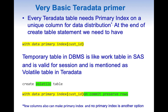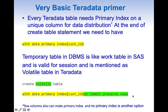A temporary table in a DBMS is like a work table in SAS and is valid for a particular session. In Teradata it is called a volatile table. So in the CREATE statement we write CREATE VOLATILE TABLE, and at the end we add WITH DATA PRIMARY INDEX (column_name). We also need to add ON COMMIT PRESERVE ROWS, because by default all records will be deleted without it.